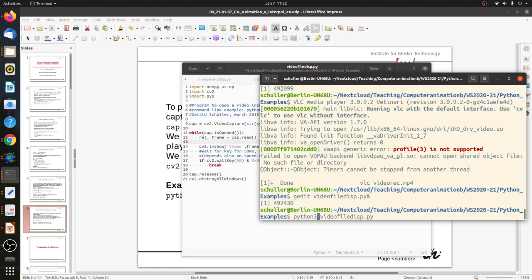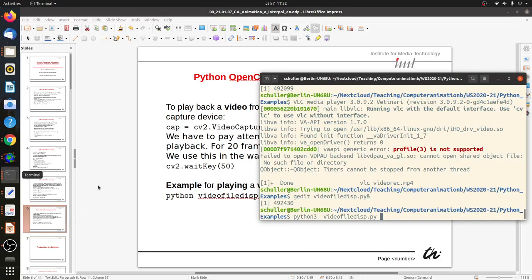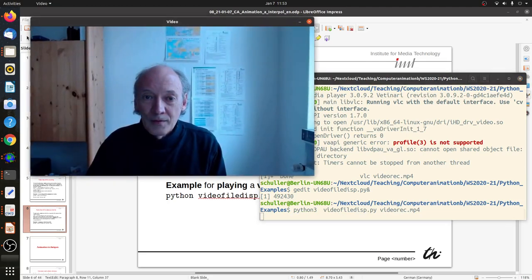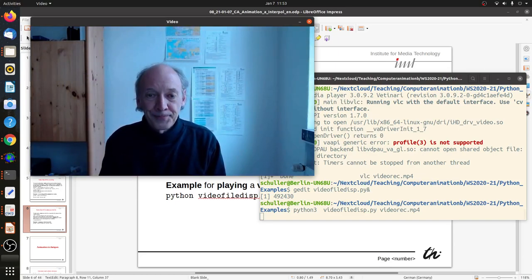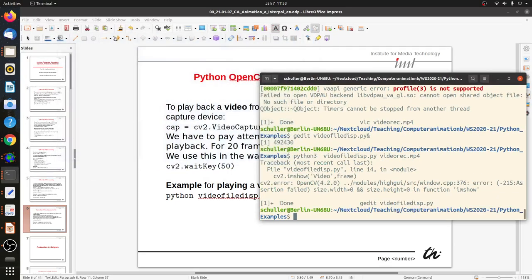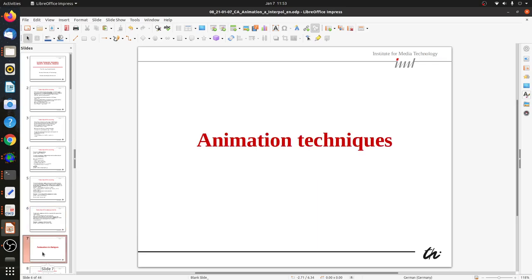Running with Python 3 and specifying videorec.mp4 as the filename argument — the video displays nicely as expected, again without sound. That covers the video recording and displaying examples. Let's move on to the next topic: animation.